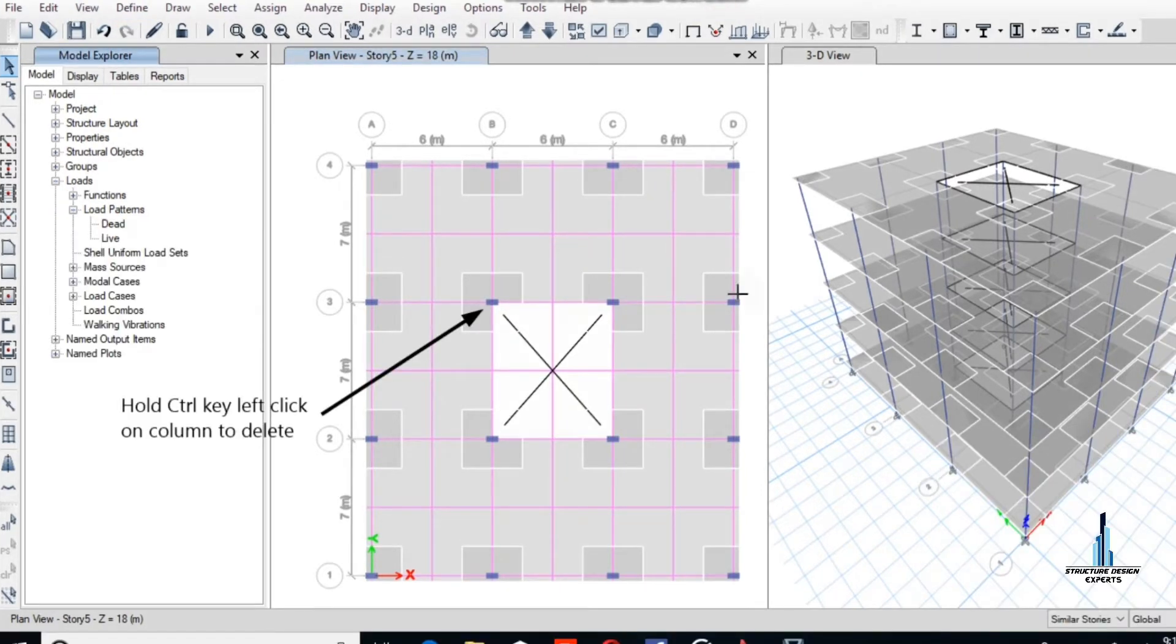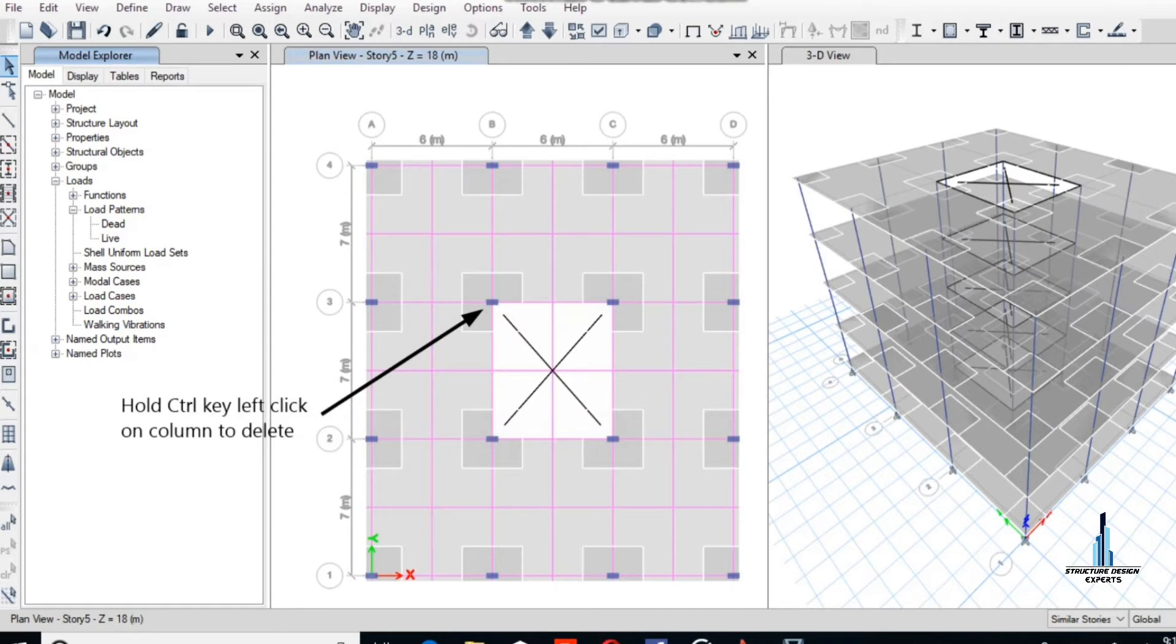Now we have to hold the Ctrl key, left-click on columns to delete, and select the column, go to Edit menu, and delete the column.